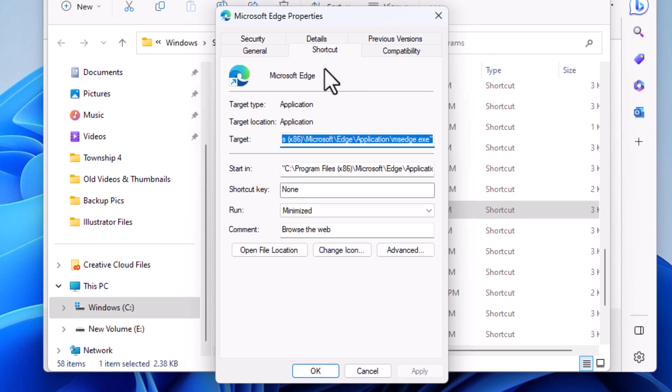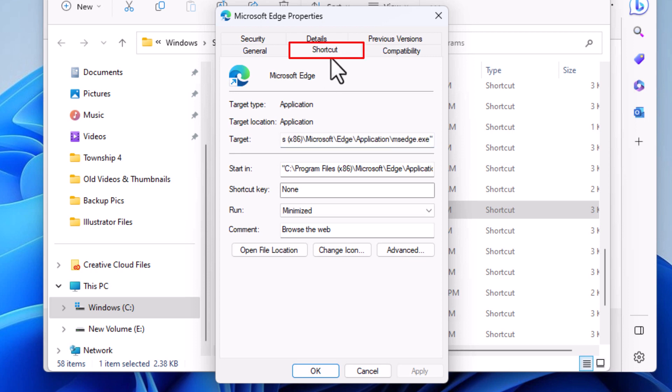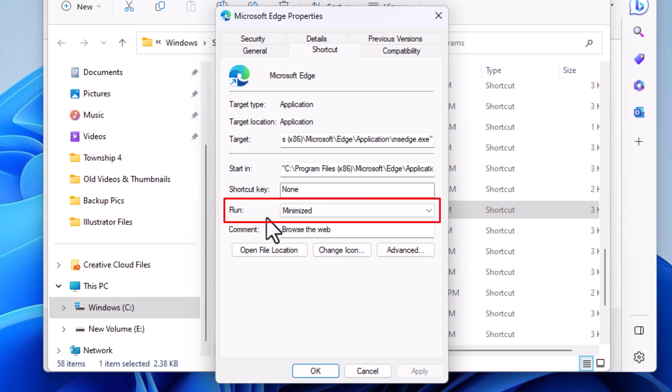You want to make sure you're on the Shortcut tab - click on the Shortcut tab. Then you go down to the bottom down here next to where it says Run. You can see it's been set to run in a minimized window.